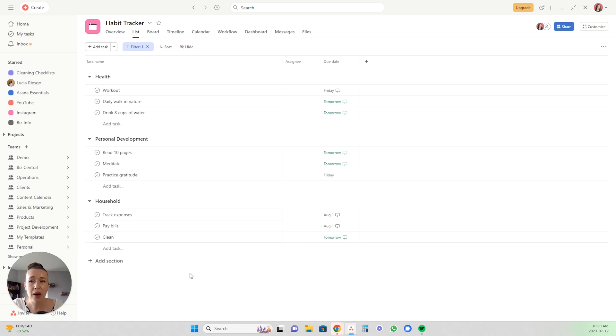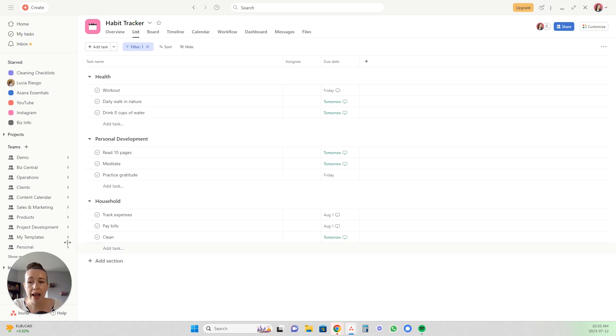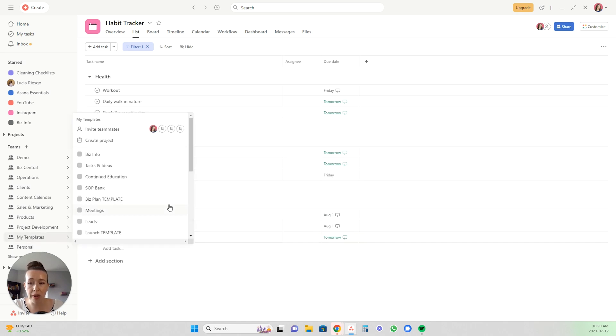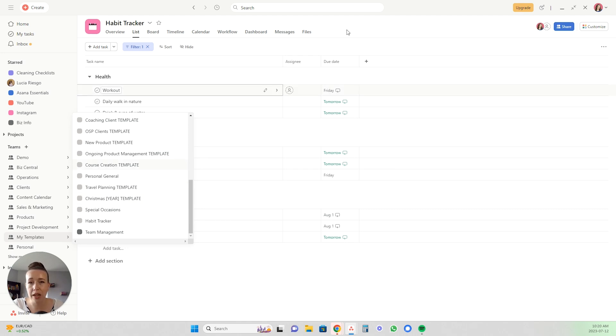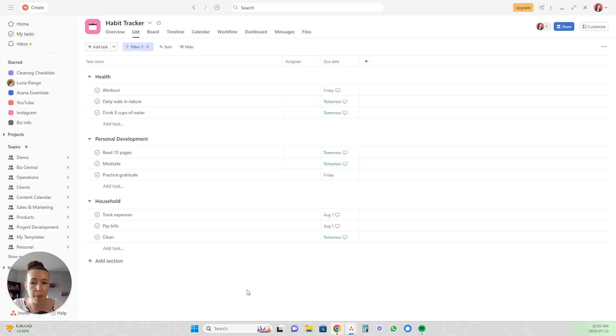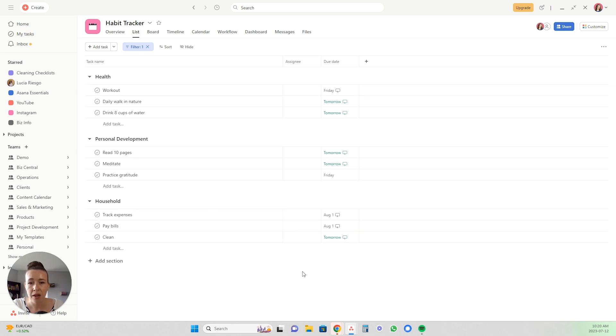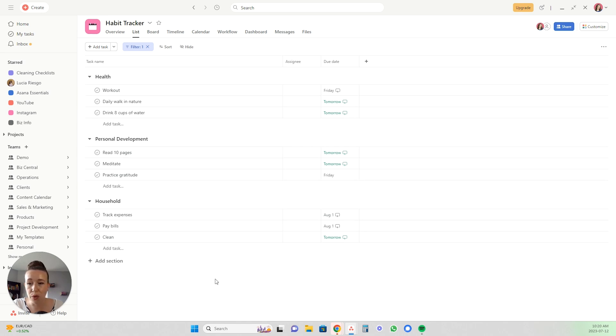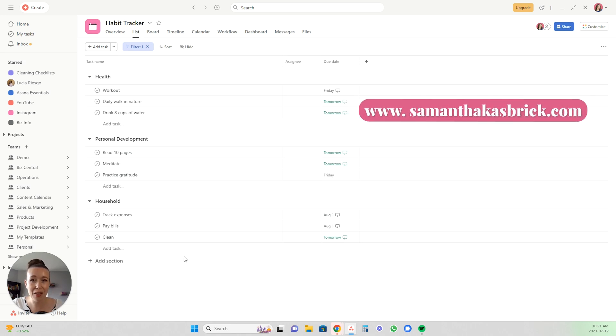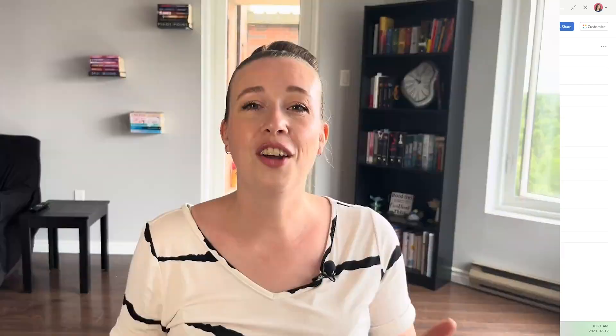But anyway, so I love using Asana in this way for personal use. I actually have a whole bunch of personal templates like I use it for travel planning, Christmas planning, special occasions and just all the general personal things. I actually have a template bundle on my website if you want to go check that out. If you want all of those templates and walkthroughs exactly showing you exactly how to use each of them, and then they're already done for you so you don't have to actually go set this up yourself. You just easily import them into your Asana. So go check that out on my website at samanthakasbrick.com.